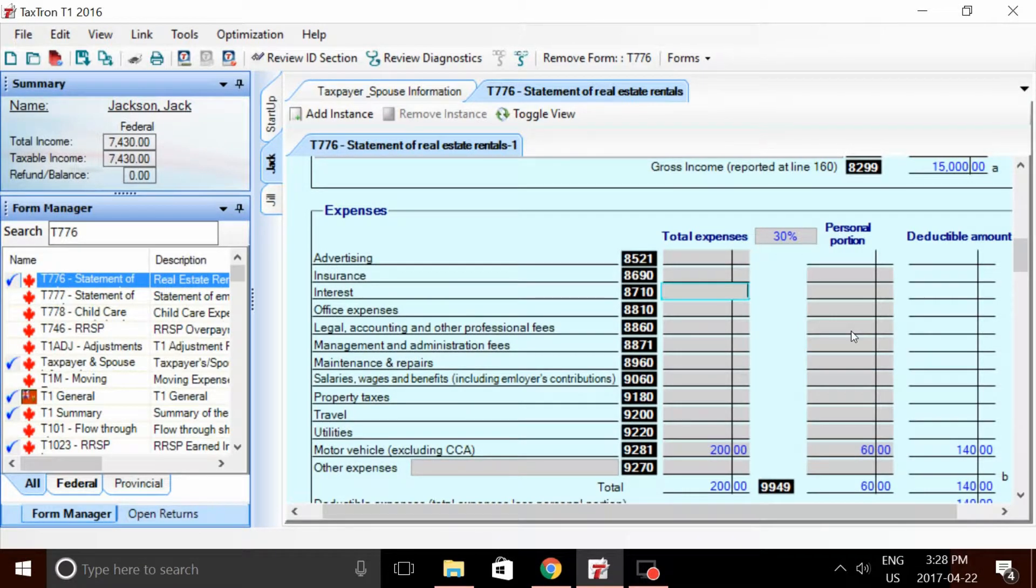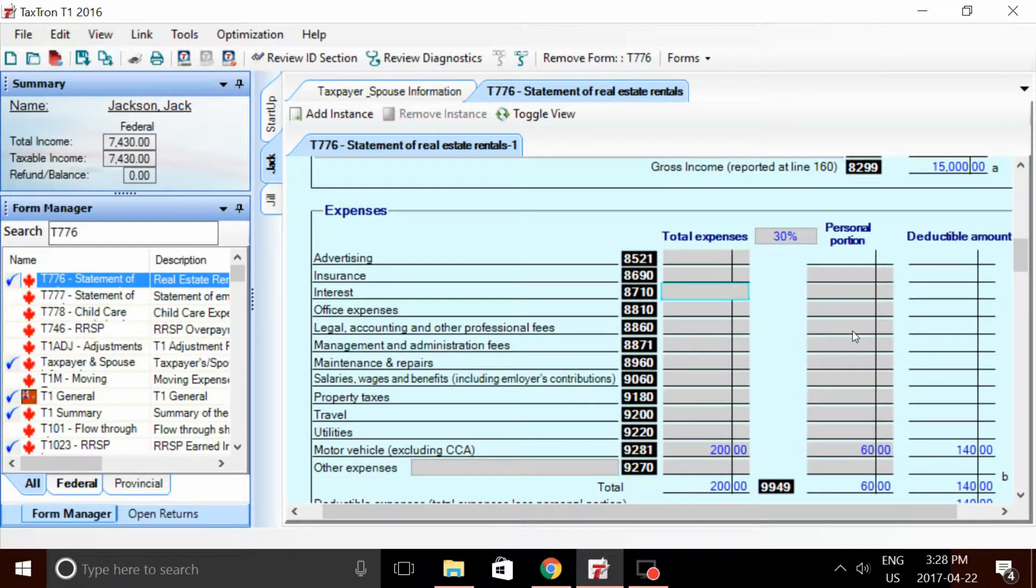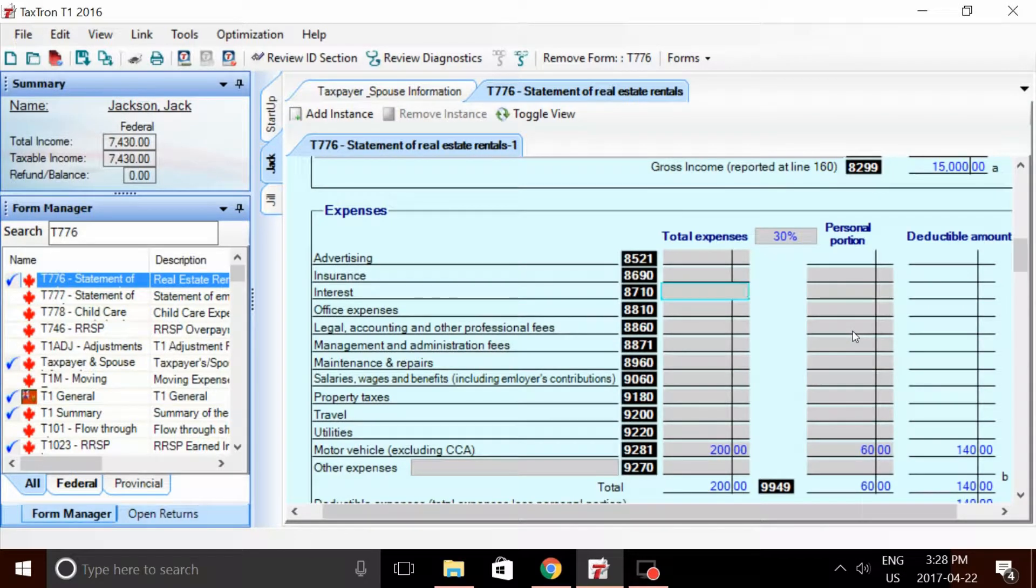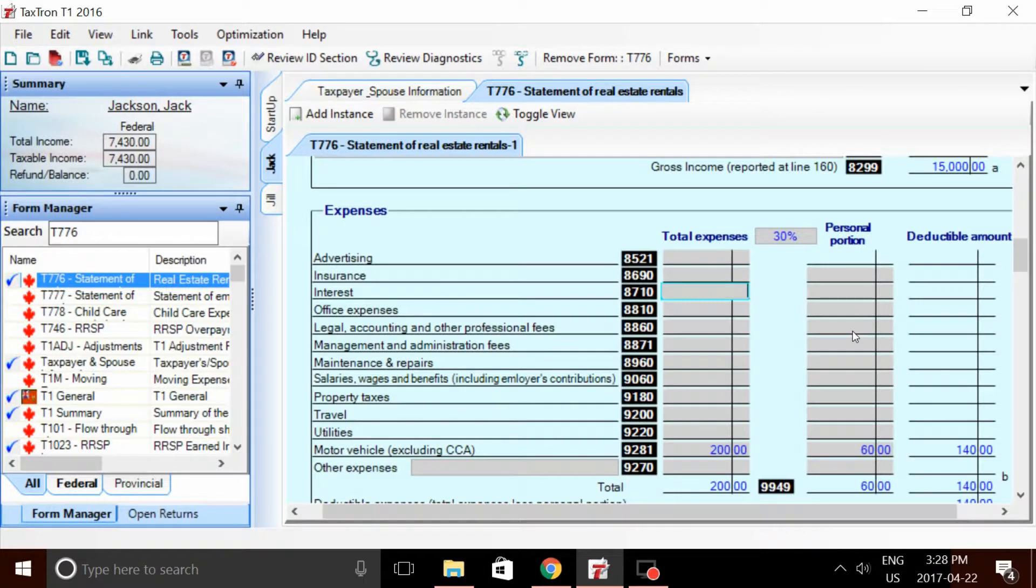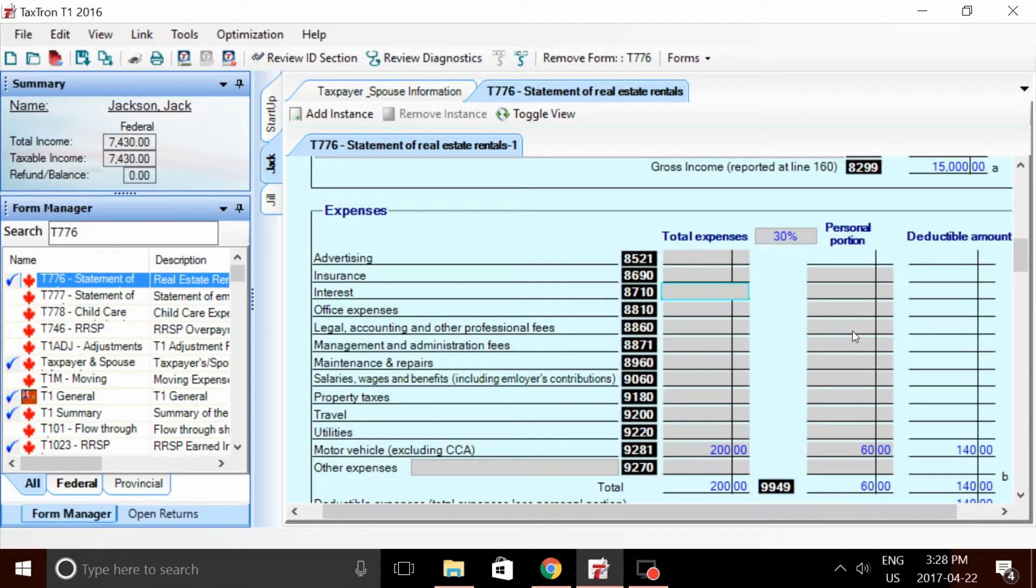Now for the rental property, they also had a little bit of interest. Now the interest was paid on a loan that Jack and Jill took out to improve the investment property. And only under these circumstances, if the loan was taken out to improve the investment property and interest was paid, can it be deducted.